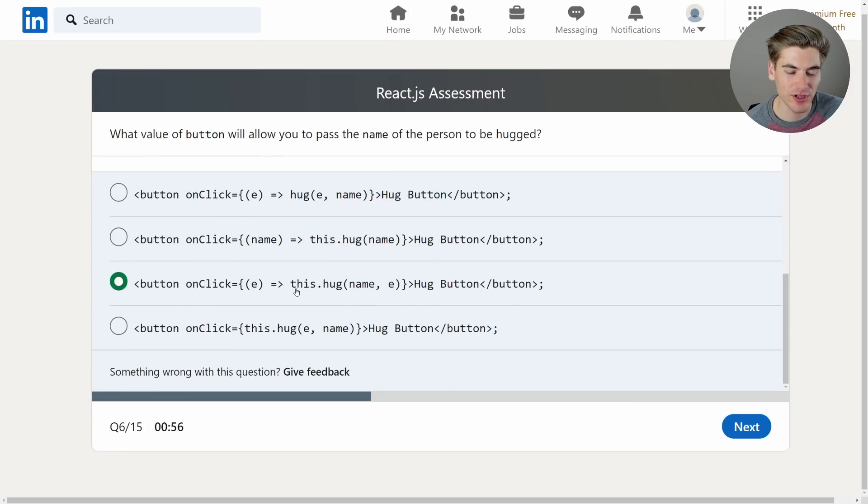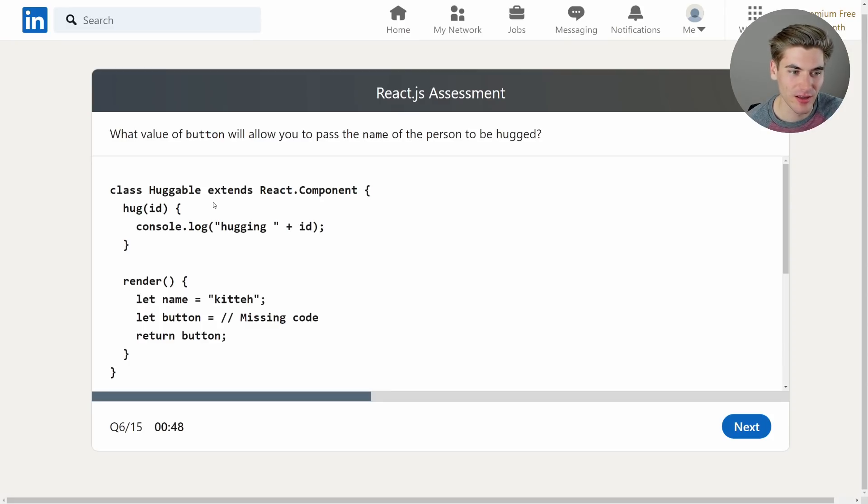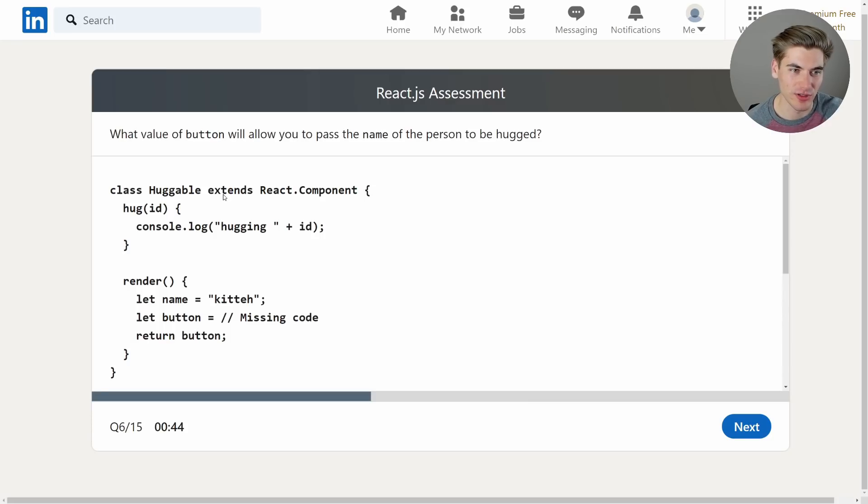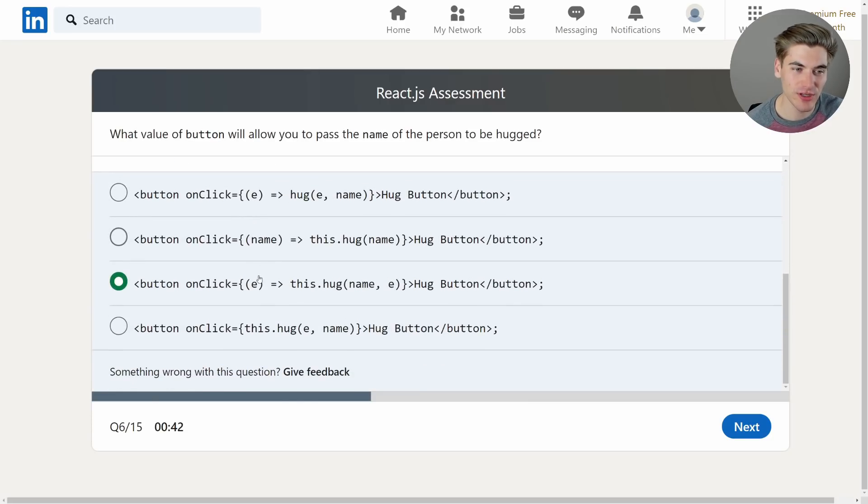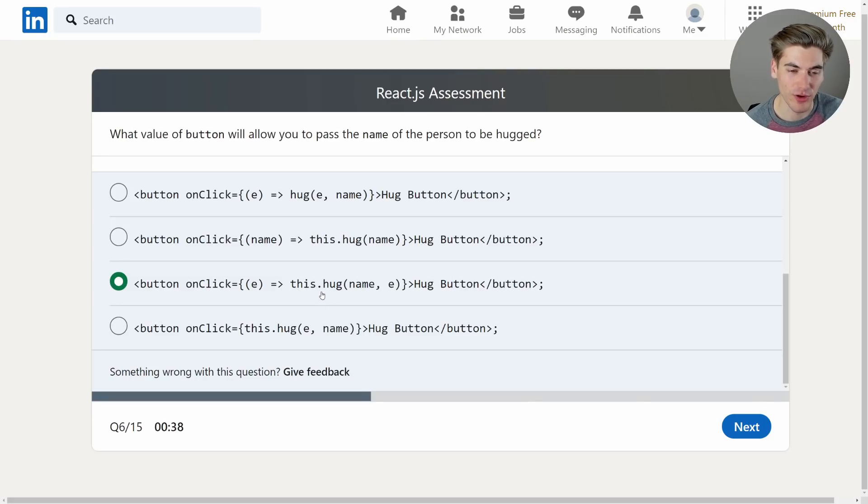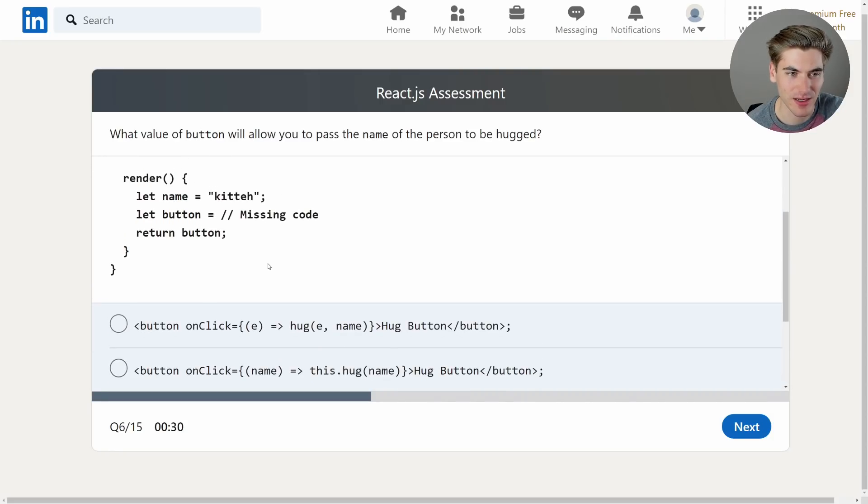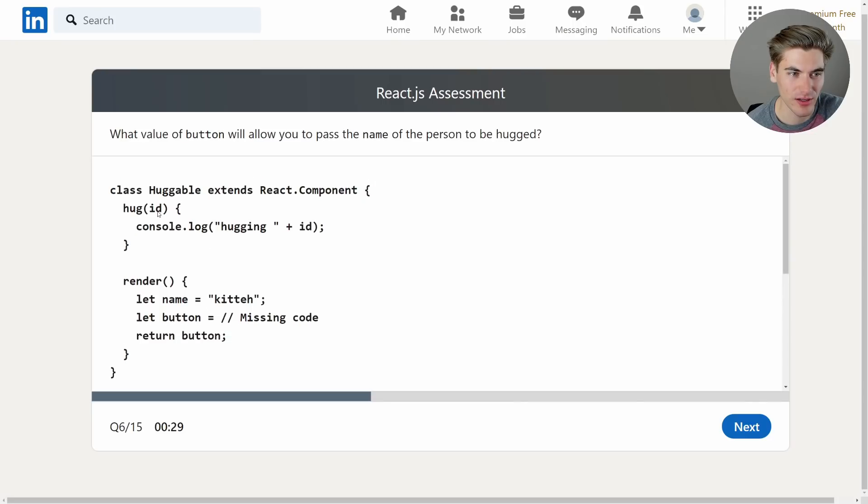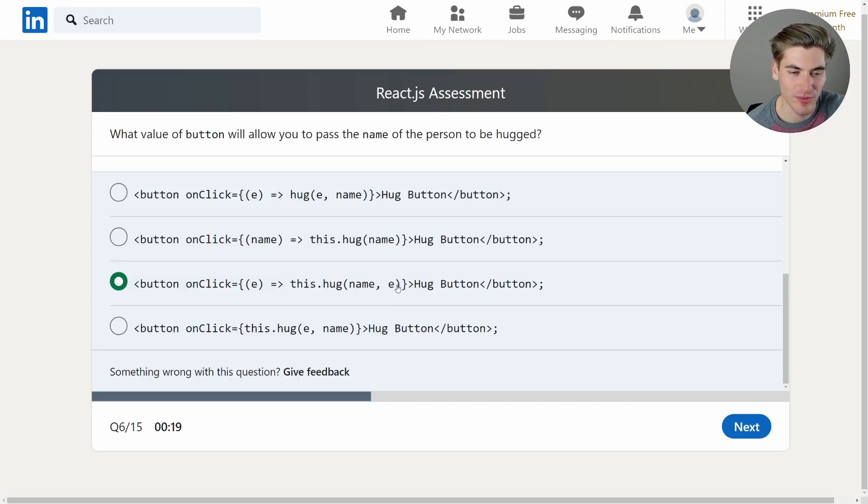Yeah so the reason we have to call it inside of an arrow function is at no point did we bind the hug to this. Essentially in the constructor with class components you need to say like this.hug equals this.hug.bind(this) just so it's properly bound. If you don't do that you need to use an arrow function to call it otherwise it won't have access to this. Like you won't have access to your actual class. So this right here should do it. And the reason we have e here is just because that's the parameter. We don't have a name that's not being passed in the onClick. Even though hug is passed with an id so I technically, yeah no this will work because name is the first thing passed. Like technically this e shouldn't even be passed to hug but whatever.